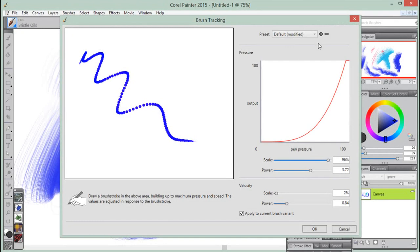Once you have set up brush tracking, although saved as the default setting for the next time you launch the program, you might nevertheless still want to save these as a custom preset that you can choose at any time from the presets drop-down list.